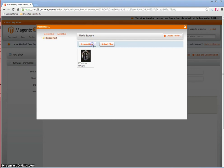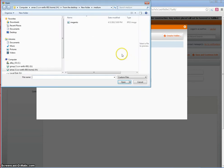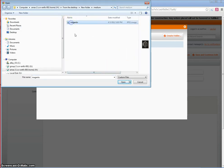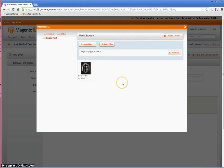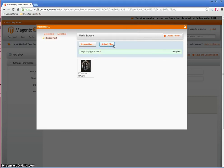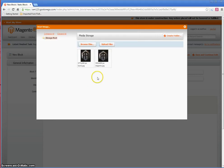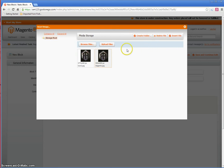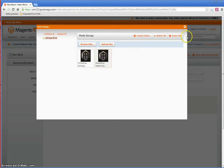Click browse files, select your image, and click upload files. Once uploaded—sometimes it takes a while, so do not click upload more than once—click on the image and click insert file.